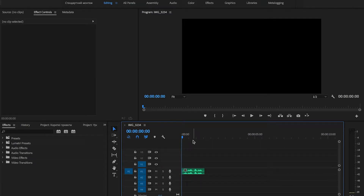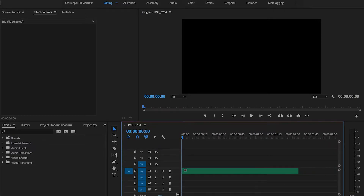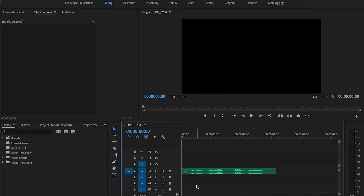Hello everyone. In today's lesson we're going to learn how to speed up audio without distorting or pitching our voice in Adobe Premiere Pro. I have prepared an audio track in the timeline, and let's speed it up.